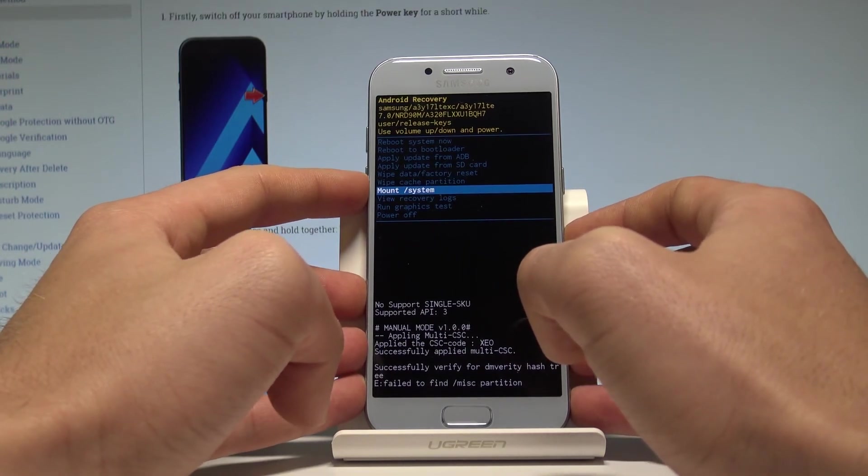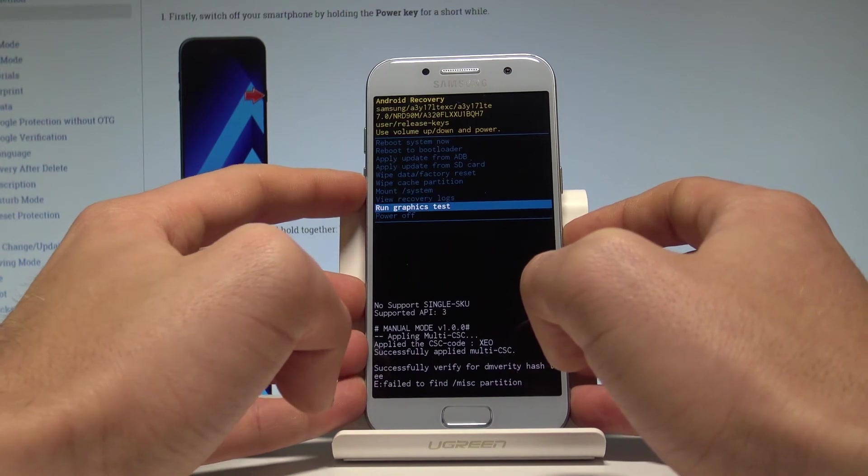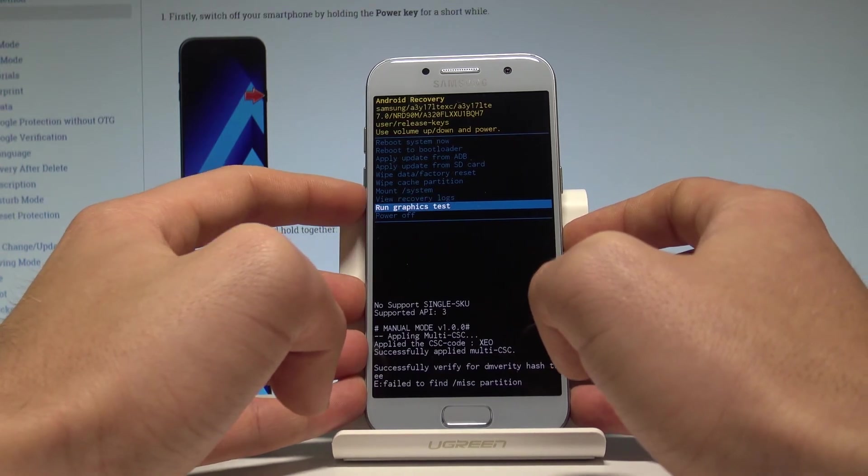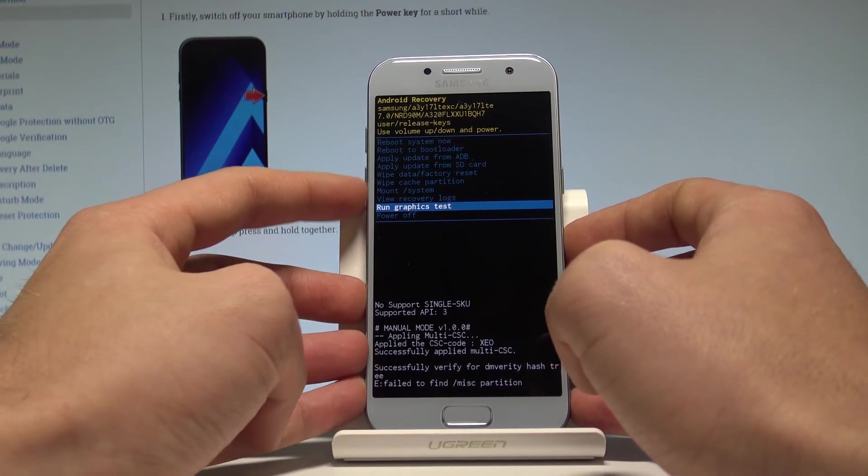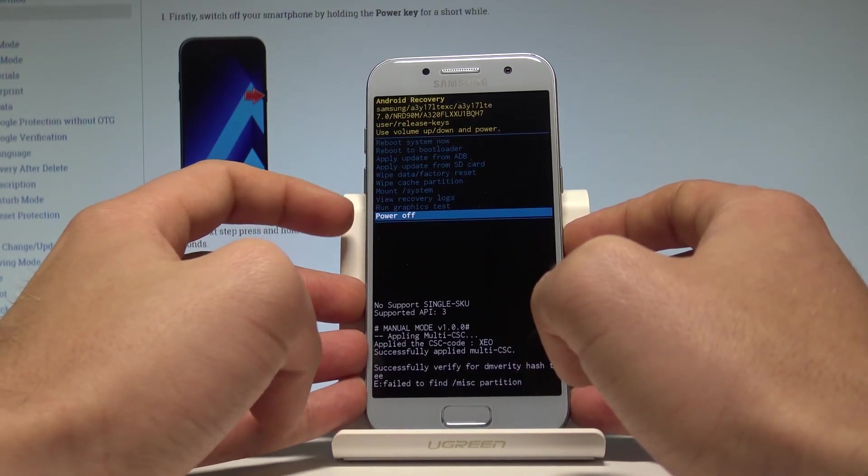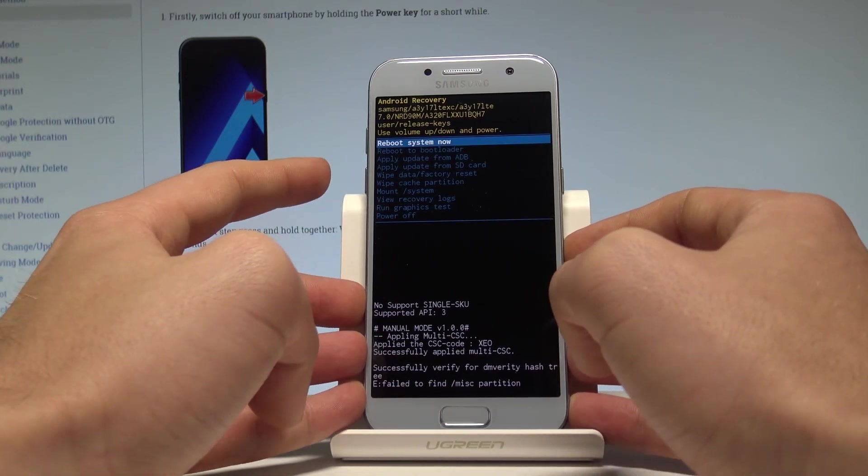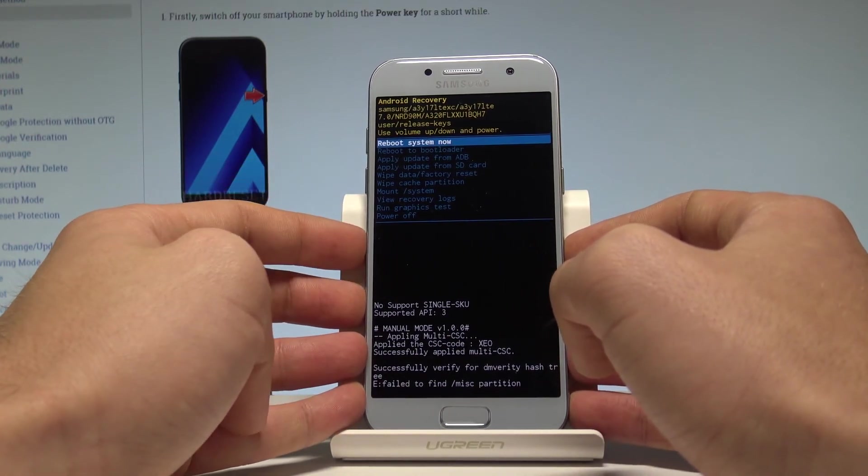Mount system, view recovery locks or just run a graphic test. If you would like to quit this mode let's choose the last option which is power off or select the first one which is reboot system now.